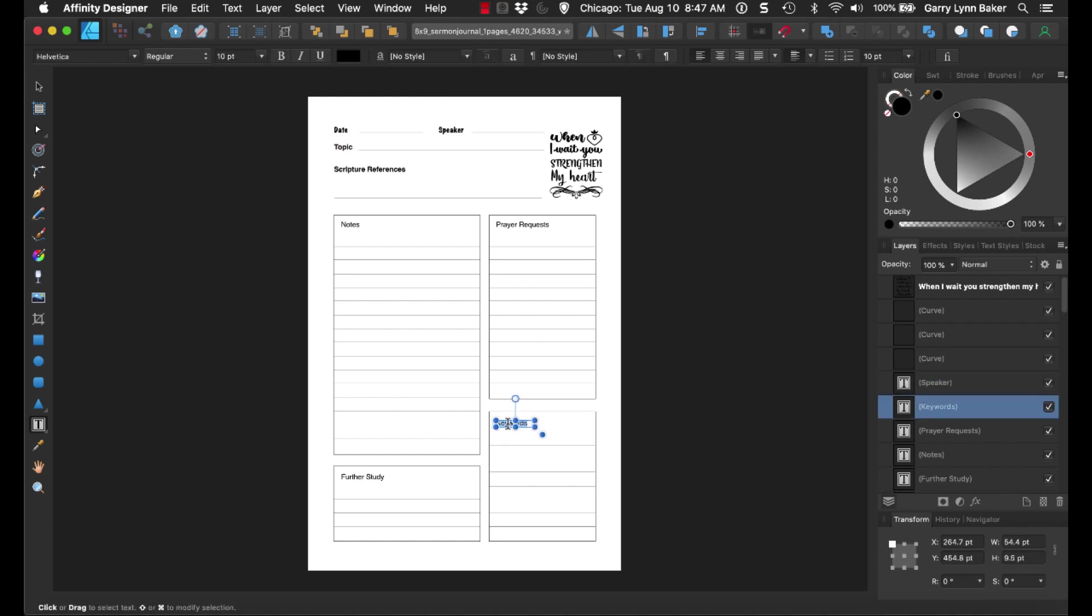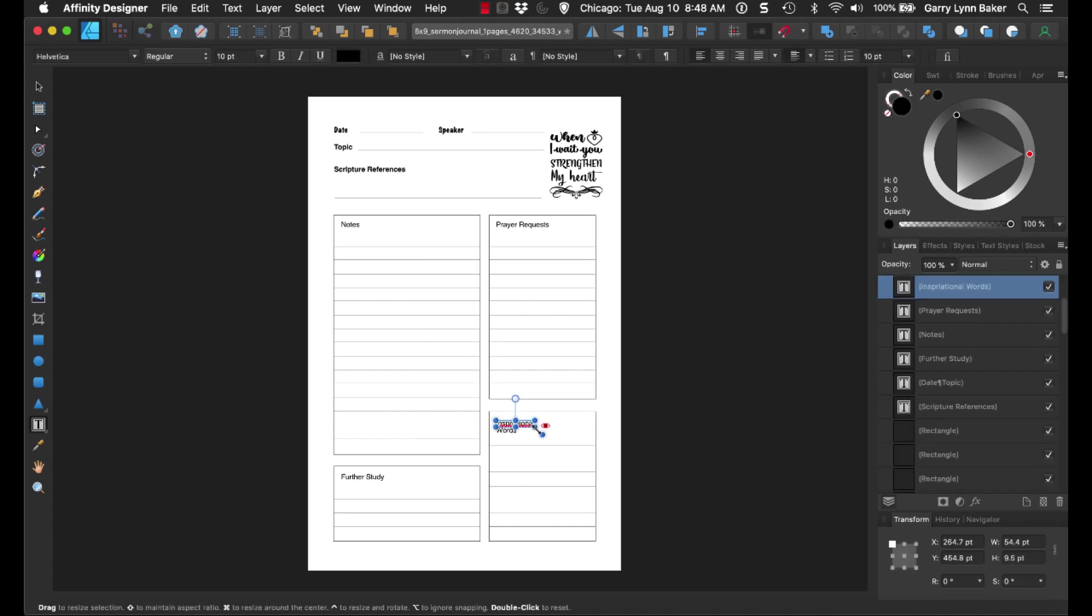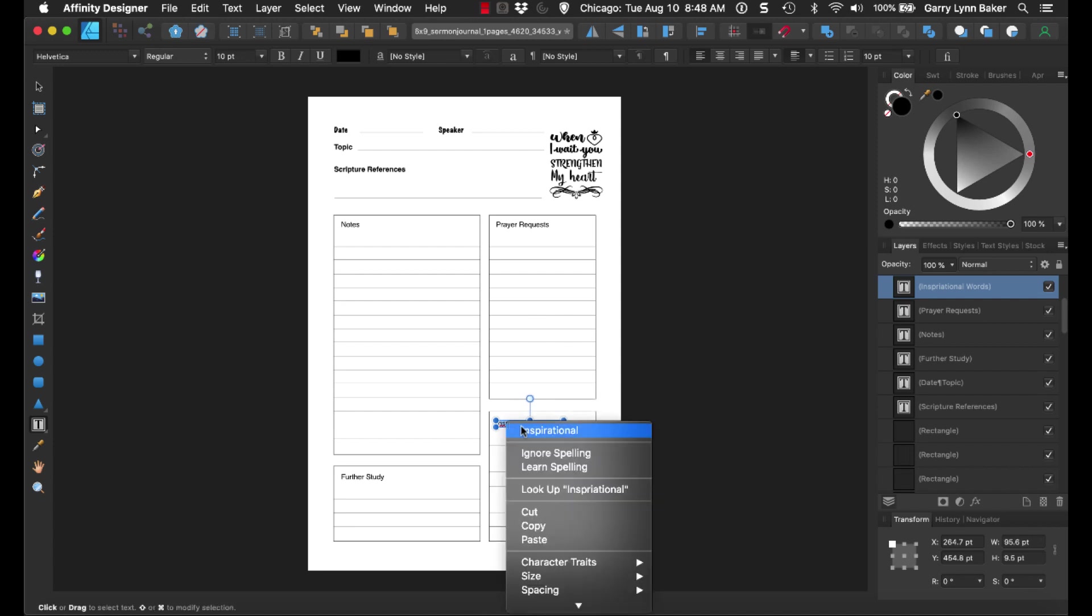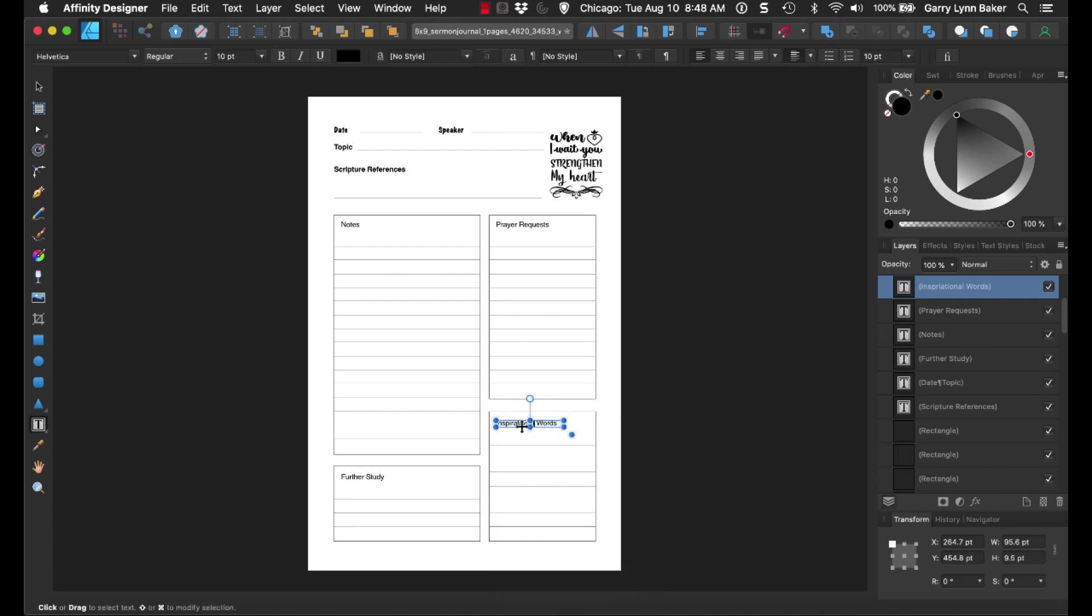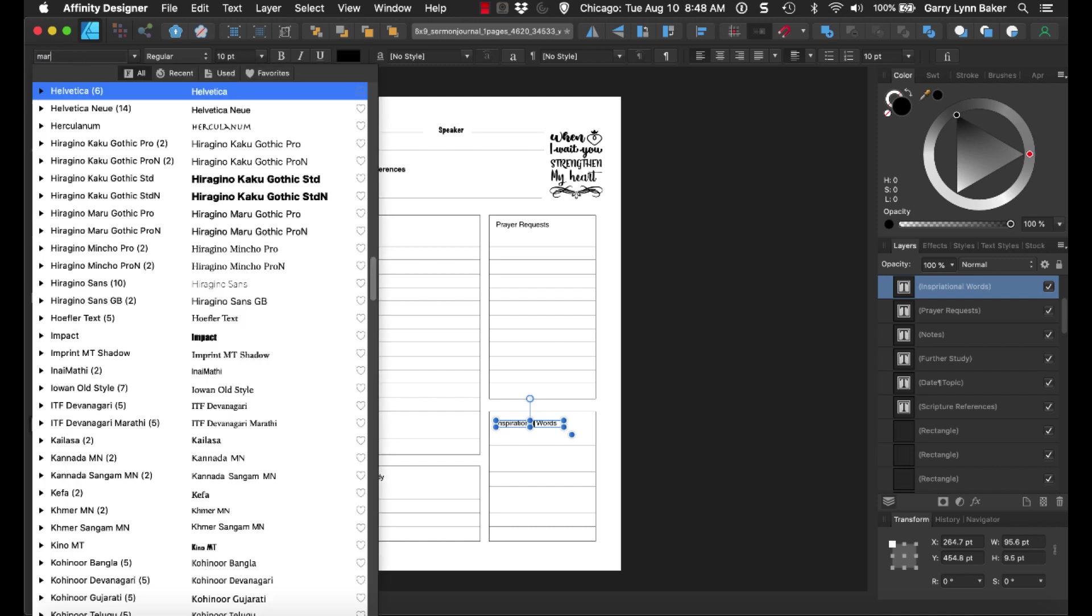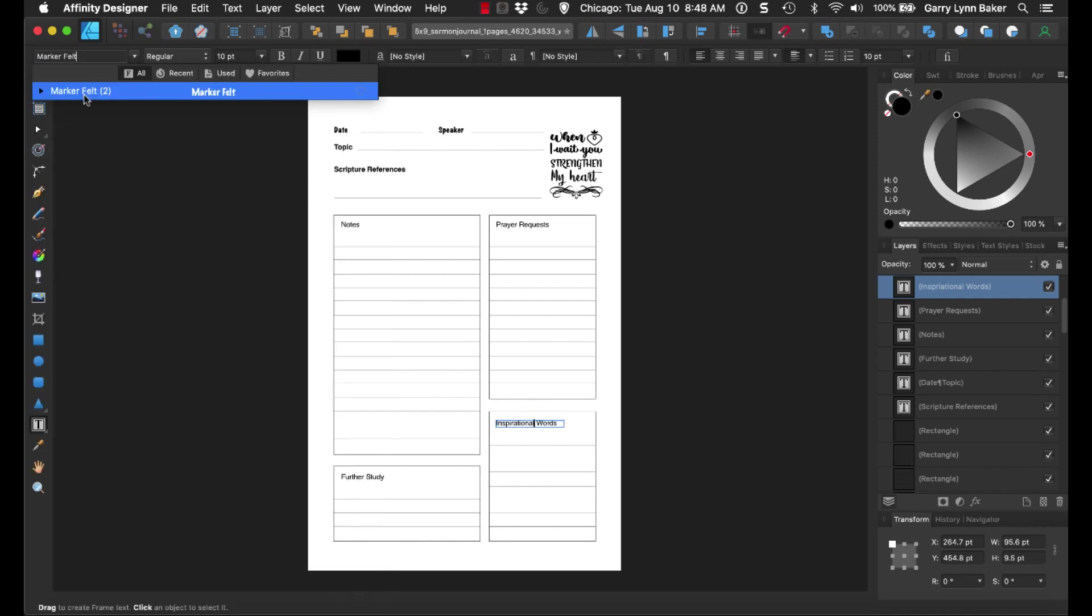Down here, I did the same thing, and I changed this from keywords to inspirational words. Of course, then I just made this bigger so it's all on one line, and then, of course, I spelled inspirational correctly, and then I simply just came back up here again, Marker Felt, and I just changed that out.